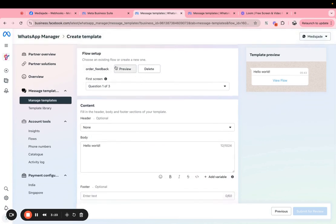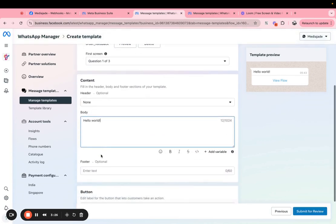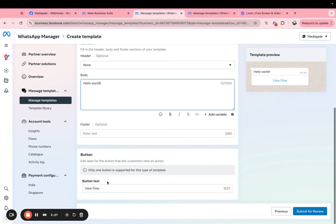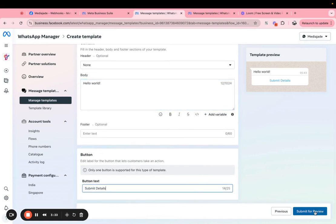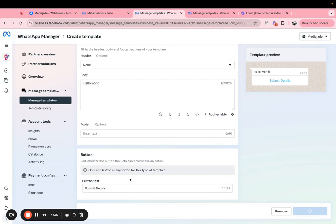You can attach that to a flow, in this case it's already attached to a flow. You can add the content of the message and then what do you want the button text to look like. You can do that and then you can submit the flow for review. WhatsApp will review this and it could either approve it or reject it.